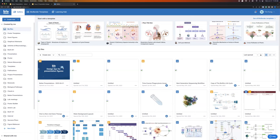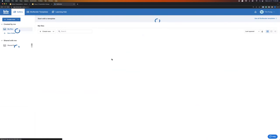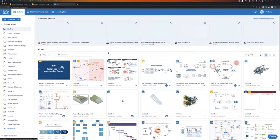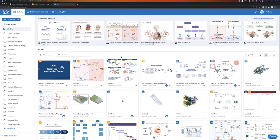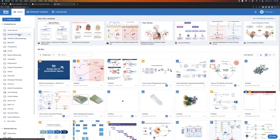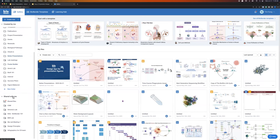When you first sign into your account, you land in your gallery — this is where you'll find all of the illustrations you've created before, as well as any illustrations that have been shared with you. By default you land in your My Files page. On the left-hand side you're able to create folders to stay organized — housing figures that pertain to certain projects. Down below is where you'll find any files that have been shared with you.